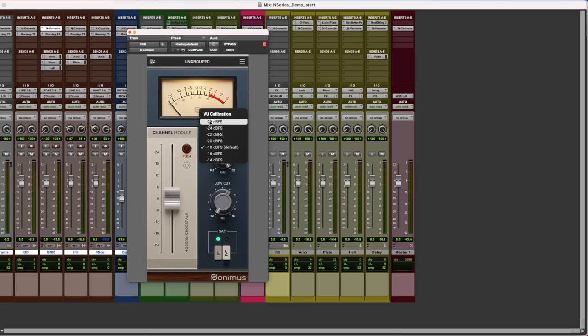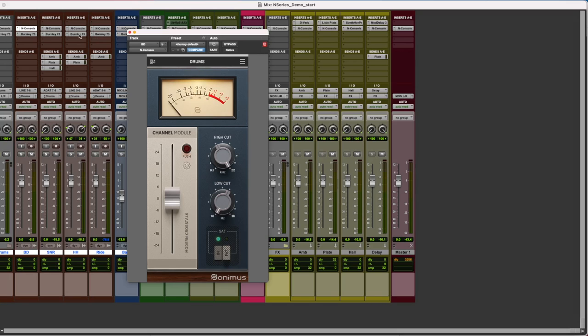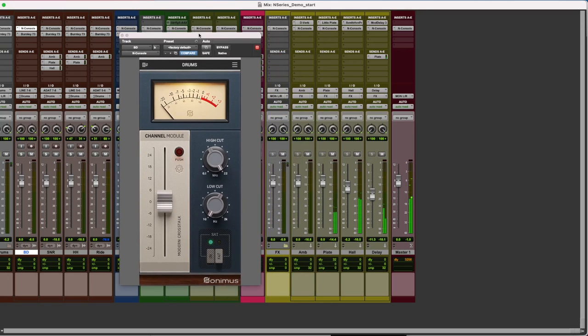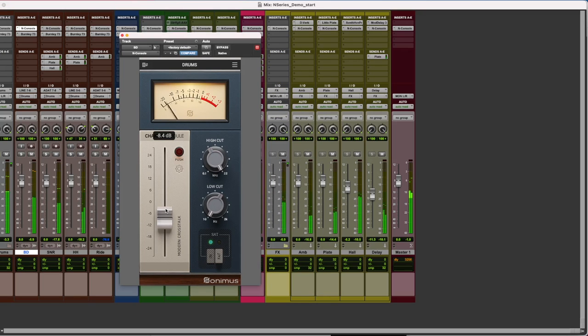For the drums, I'll use the VU calibration built-in and set it up at minus 26 dB. This will allow us to be more precise when gain staging our drums. Now, by adjusting the level of our fader so the needle hits zero in the meter, it will provide plenty of headroom for our mix.